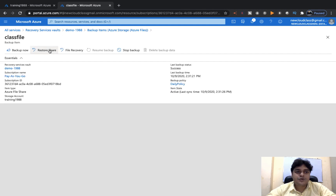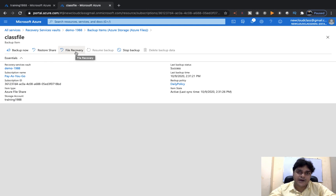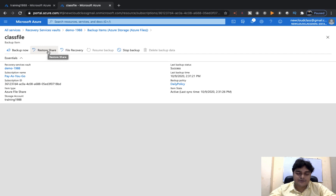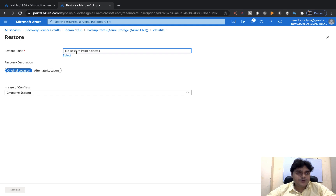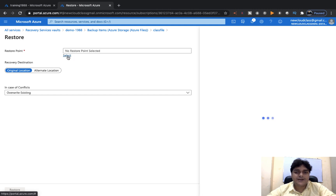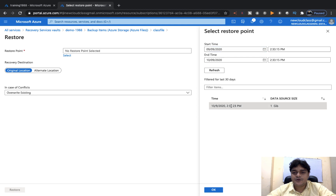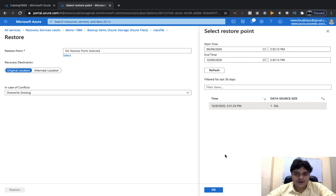Now we have two different options: Restore Share and File Recovery. If you want to recover only a few specific files — for example, you uploaded three files but only want to restore one — you can proceed with File Recovery. If you want to restore the entire file share that you deleted, proceed with Restore Share. Click Select to choose a restore point, and it gives you information about your available restore points. If you created multiple restore points, select the one you want.